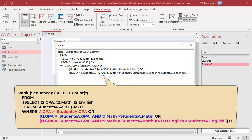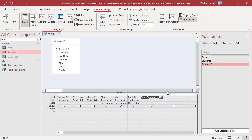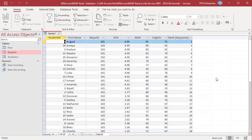The student is counted if the GPA is greater than the current student's GPA, or equal to the current student's GPA and the math score is greater than the current student's math score, or equal to the current student's GPA and math score and the English score is greater than the current student's English score. Run the query. Students are ranked based on GPA, Math, and English.